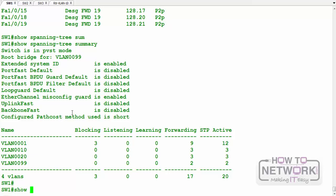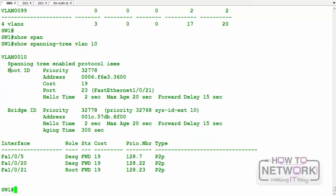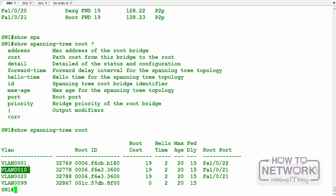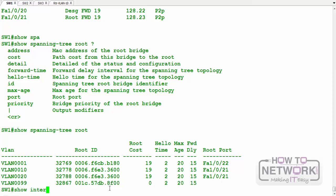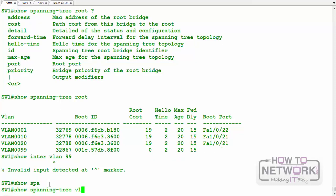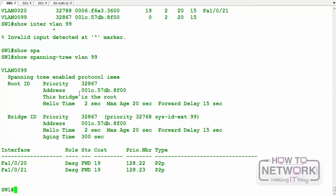Let's look at 'show spanning tree' for a particular VLAN, say VLAN 10. It gives you the address of the root for this spanning tree instance. We can also look at options for VLAN 20, VLAN 99 — and for VLAN 99, this switch is actually the root. You can see that this bridge is the root for VLAN 99 and its address.